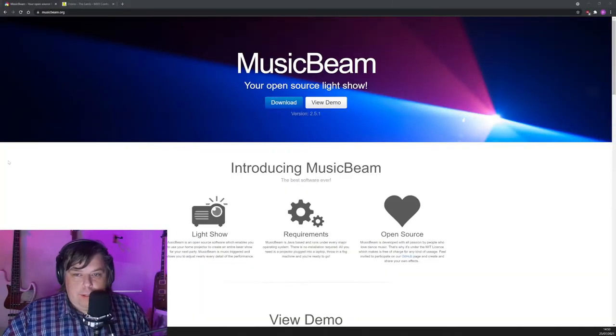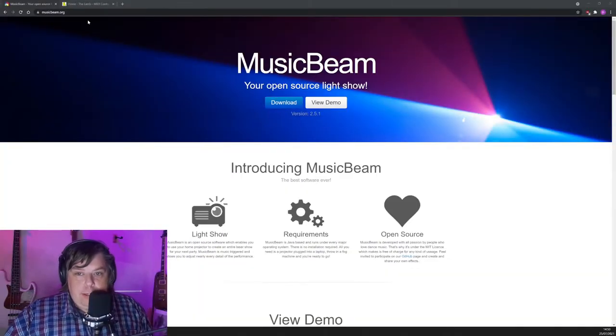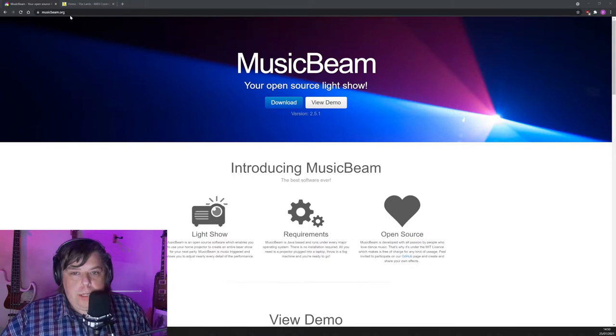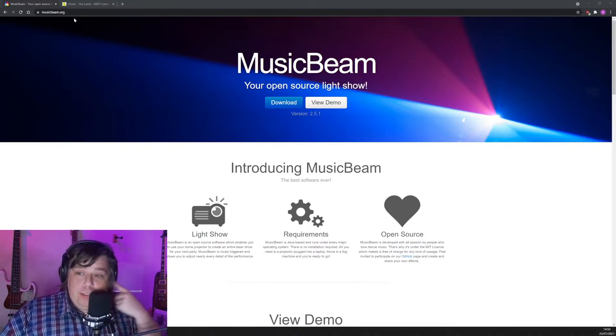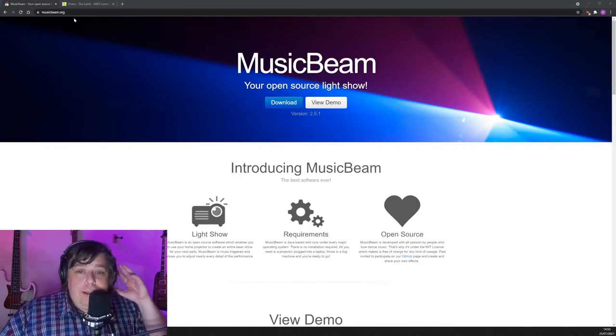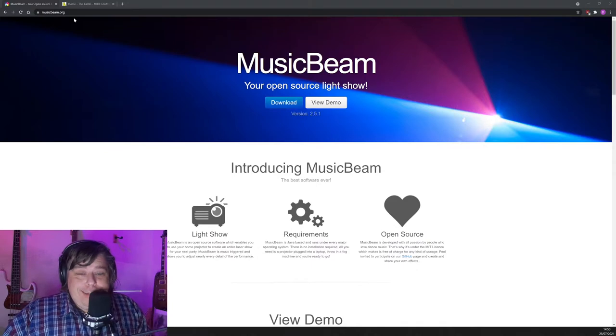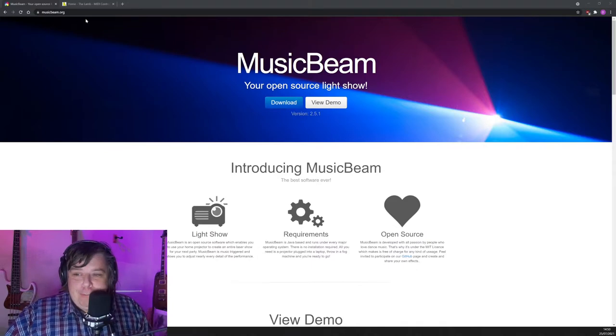Now, to do the fancy effects, you need to download a piece of software. And that software's called MusicBeam. So let me show you how to do that next. So here's the website for the software. It's musicbeam.org. And this software's been around for a few years now. It's open source. It's free. So it's very good in that respect.